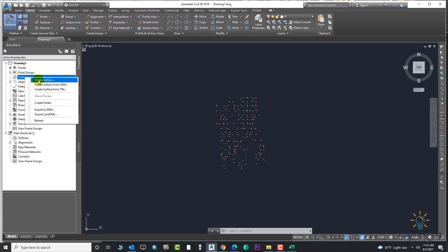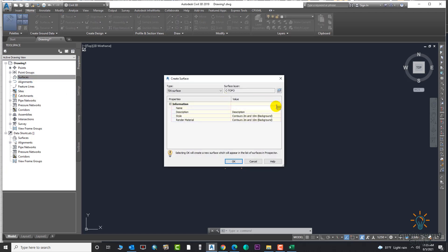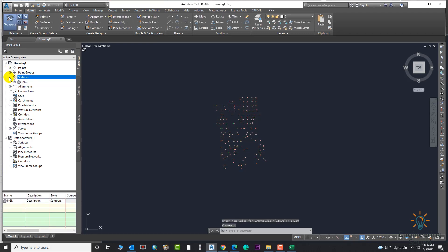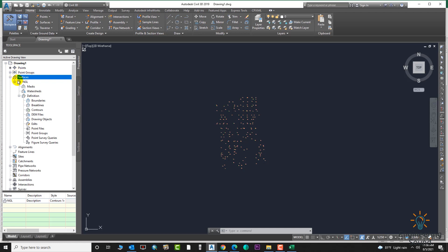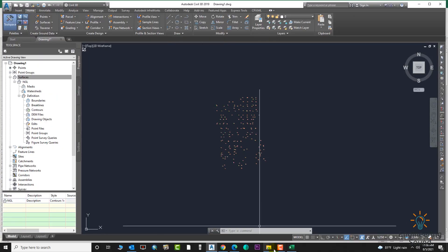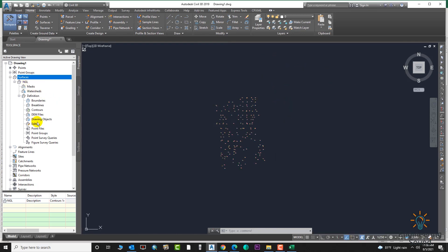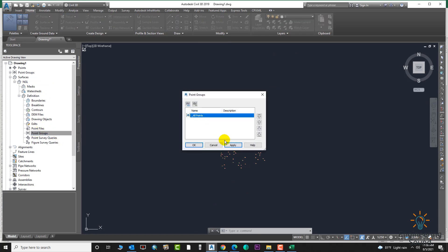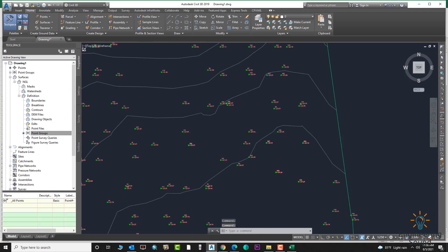Now we will create a surface for the same points. Give it a name — for example 'NGL' — and select the style of your surface, such as one meter and five meter contour intervals, then click OK. Your surface is ready. Go to Definitions, then Point Groups, right-click and add your point group, then click Apply and OK.